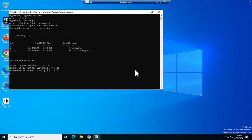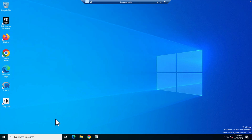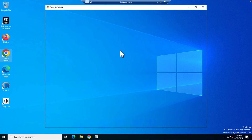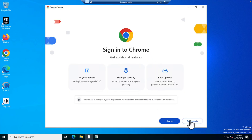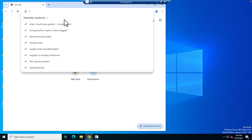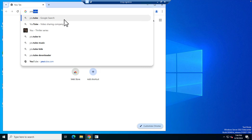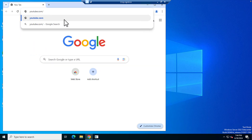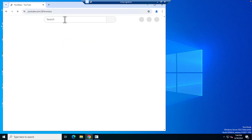The Windows VPS will open shortly — and here it is. We are accessing it through RDP and everything is there. Let's check whether the internet is working properly. I'm going to open Google Chrome in this virtual machine and try to browse a website.